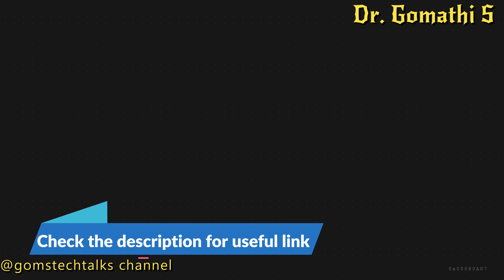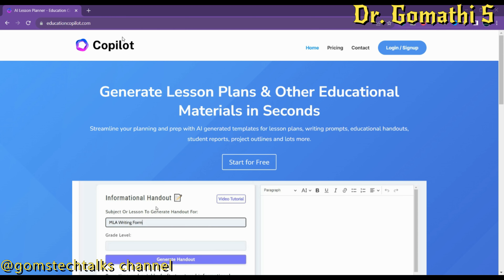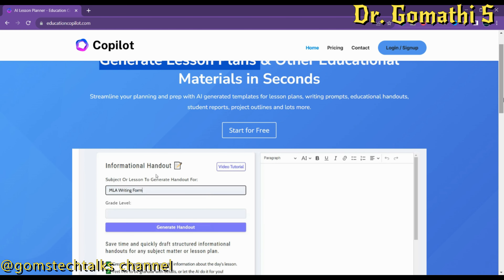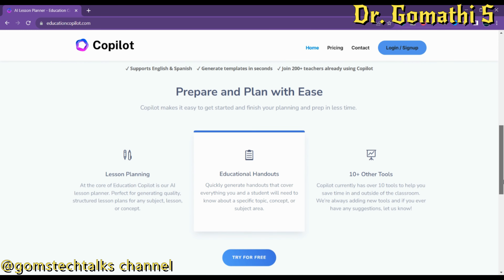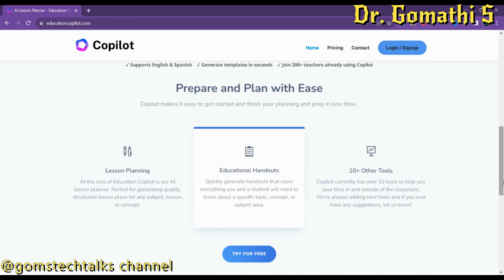We are going to discuss about Education Copilot. This is used to generate lesson plans and other educational materials in schools. You can generate a lesson plan here — it's an AI prompt where you tell it what type of lesson plan you are planning to create and for which grade level. It's free to use for 30 days.